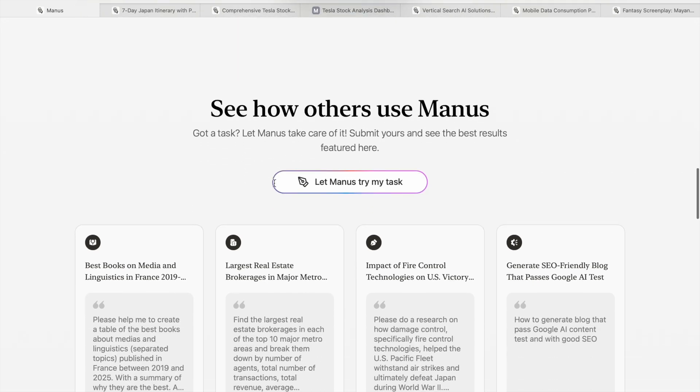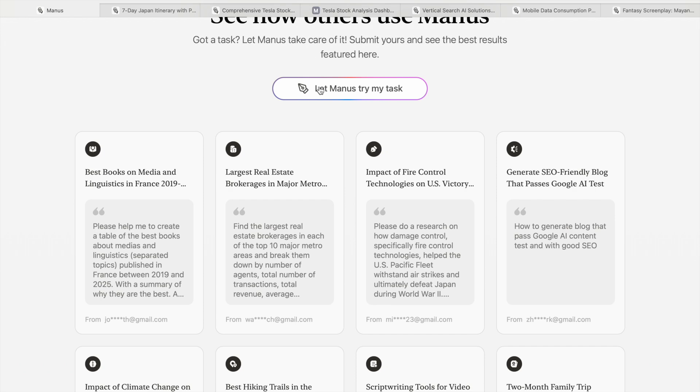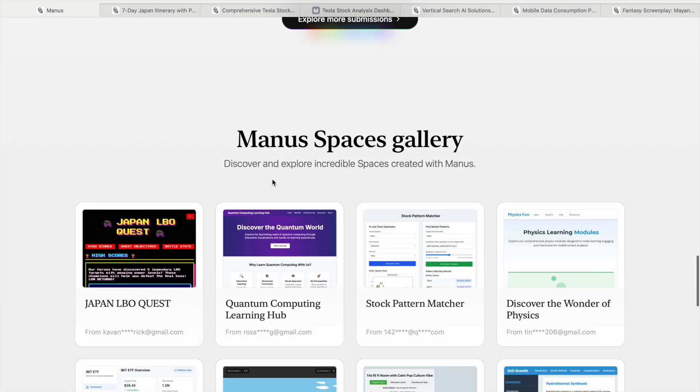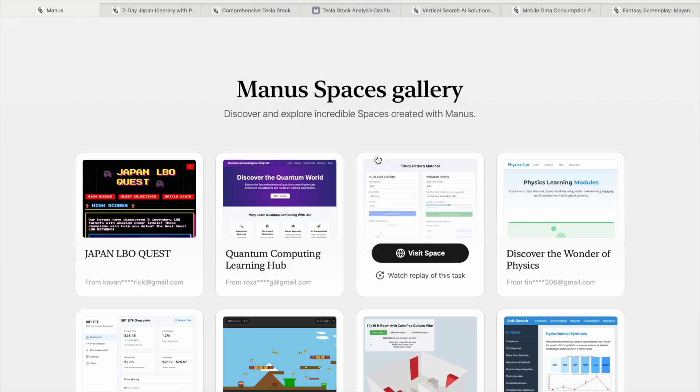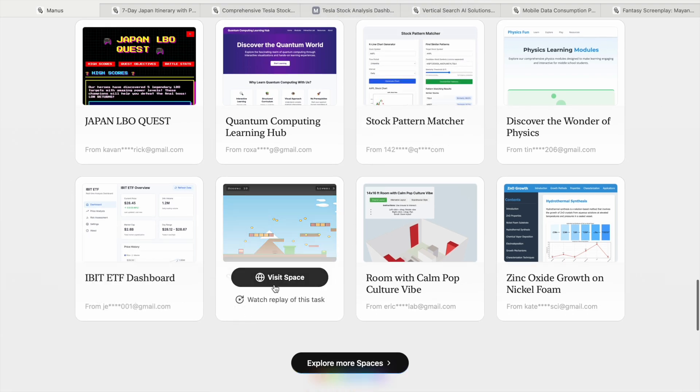If you want Manus to try your task, you can click and give your email - there's a waitlist to join, then you can get access to Manus and use it to create or ask things you want, like planning a trip, finding best books on media, or even making a game. It does many things. Here are some incredible spaces created with Manus, such as dashboards and Super Mario game sites you can visit.